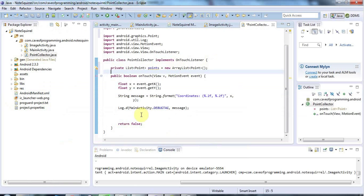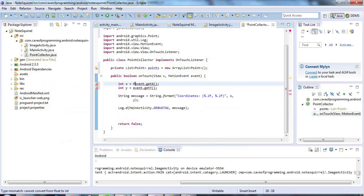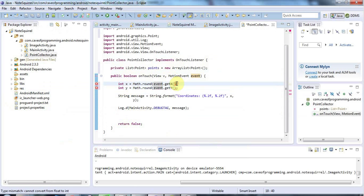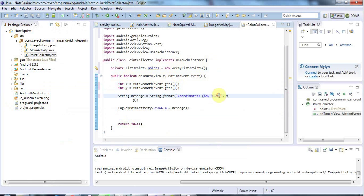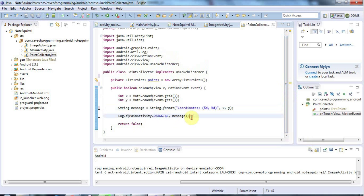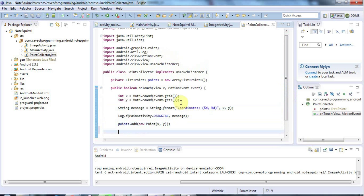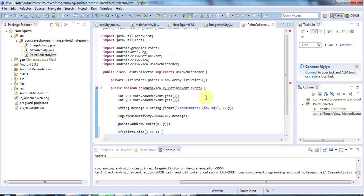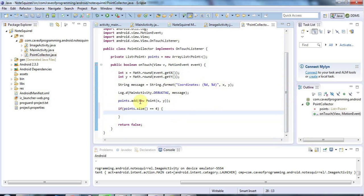Now I'm going to add the points to the ArrayList. I'll change the coordinates to int and use Math.round — arguably slightly overkill when I could just cast them to integers, but I'll use Math.round to get the integer pixel coordinates. For my debug output I'll change from a two-decimal-place float to an integer value with %d, which stands for decimal. Then I'll say points.add(new Point(x, y)) to add it to the list, and then: if points.size() equals four, I've collected four points and I want to tell my ImageActivity class that it's time to check or add them to the database.